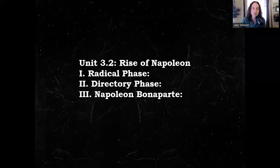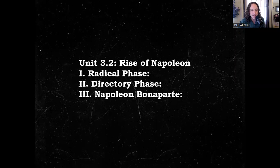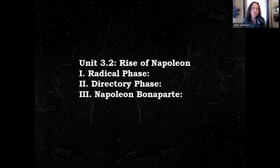Hello, beautiful people. Let us get started. Today we are going to witness the rise of Napoleon. We will look at the radical phase of the revolution, the directory phase of the revolution, and then finally we will get to know a little bit about our Corsican friend, Napoleon.